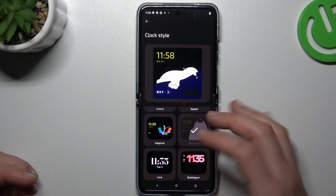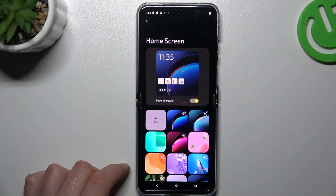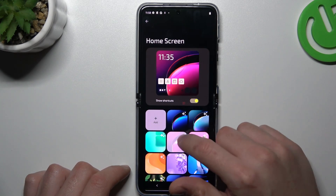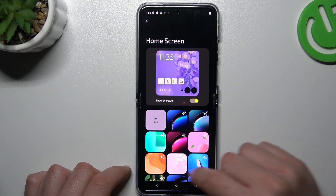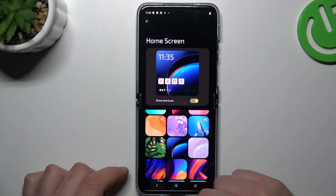Now just pick your favorite one and go back. Then for wallpapers, just select your favorite and go back.